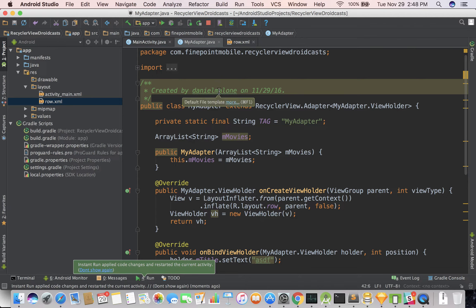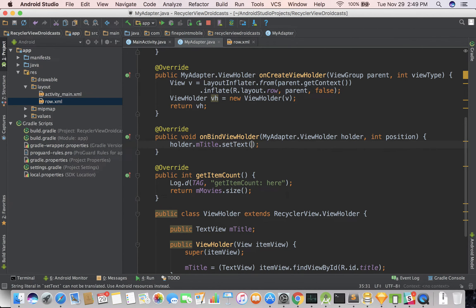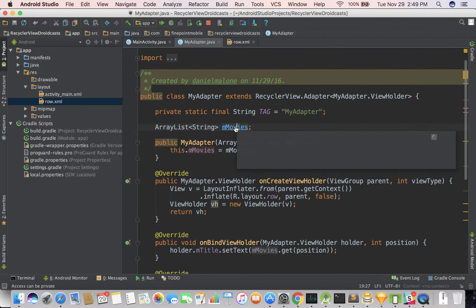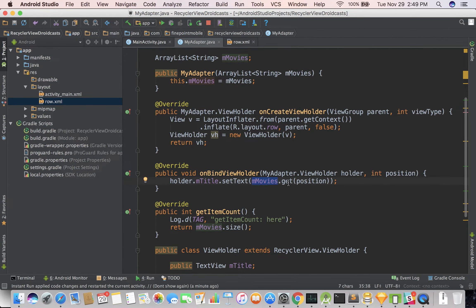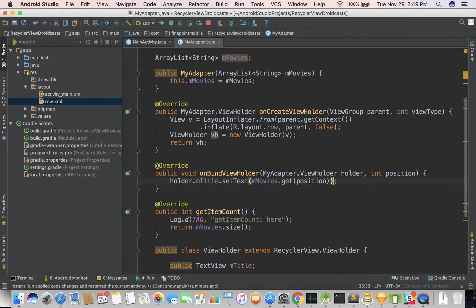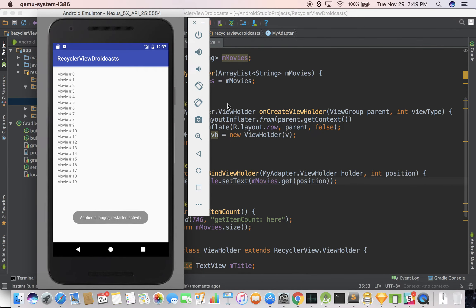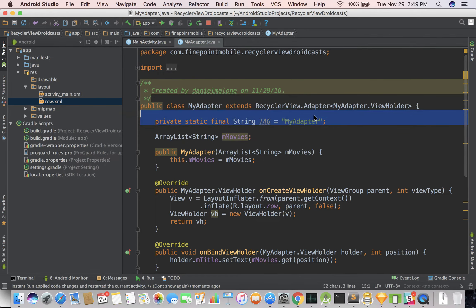A lot of times Android Studio will help you out by generating a lot of the code. Let's actually use the real data — holder.title.setText(mMovies.get(position)). So basically we're passing mMovies in, setting it right here as mMovies = mMovies, and calling get with the position. Then in our row layout, I'm going to change the height to wrap_content. Let's close that, run it, and see if we get any errors. There's a nice list there. And I'll go ahead and get rid of that log — bad for performance.